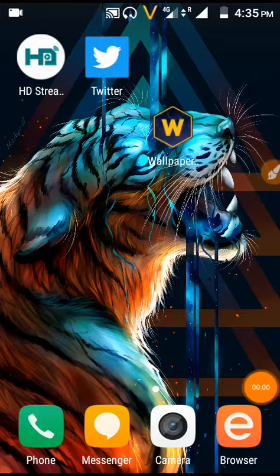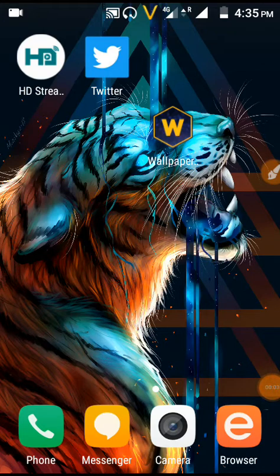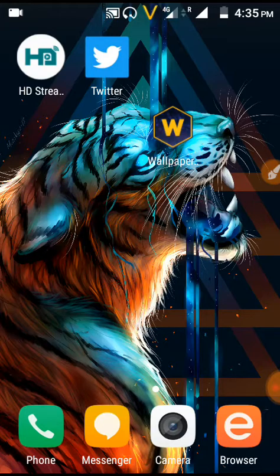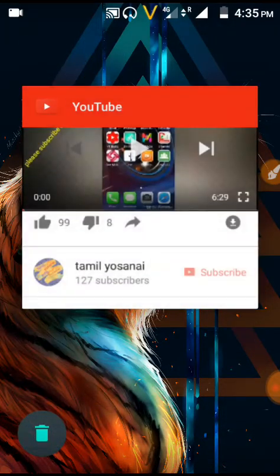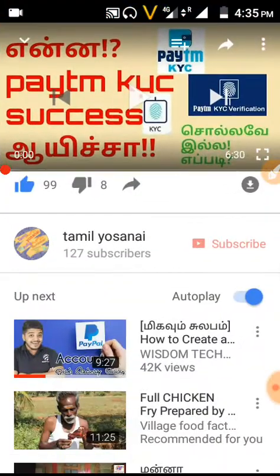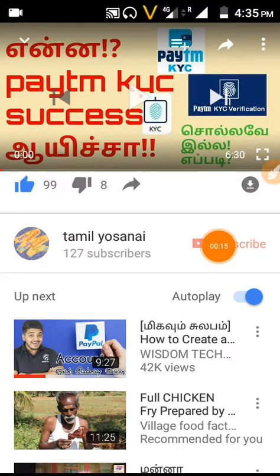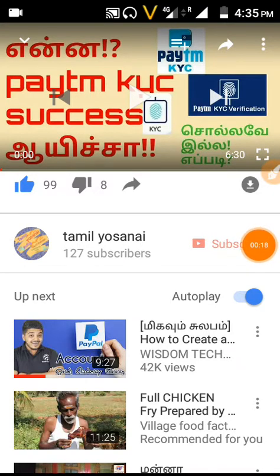Subscribe to our channel. Everyone, friends, this is our Tamilioosanay YouTube channel. We have a great update. We will see the update, so please subscribe to our channel and click on the bell.